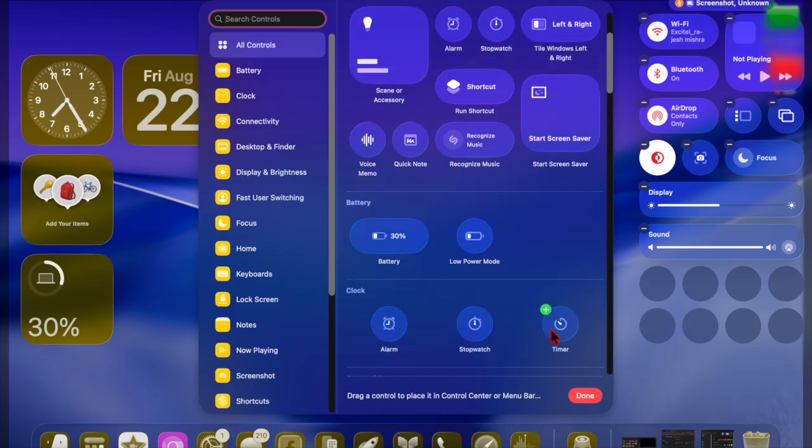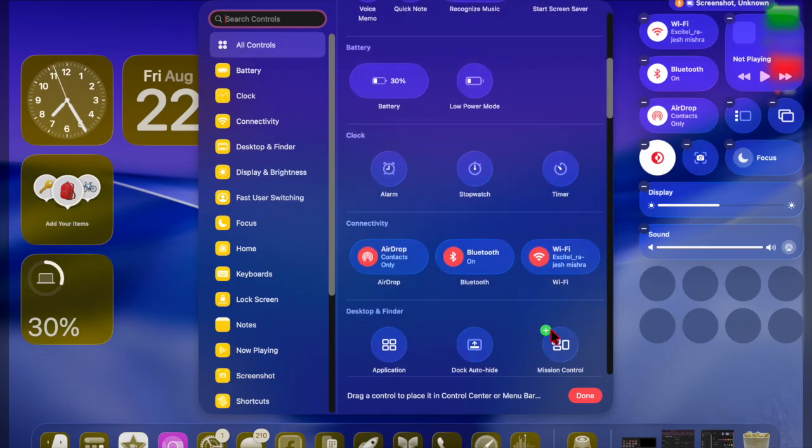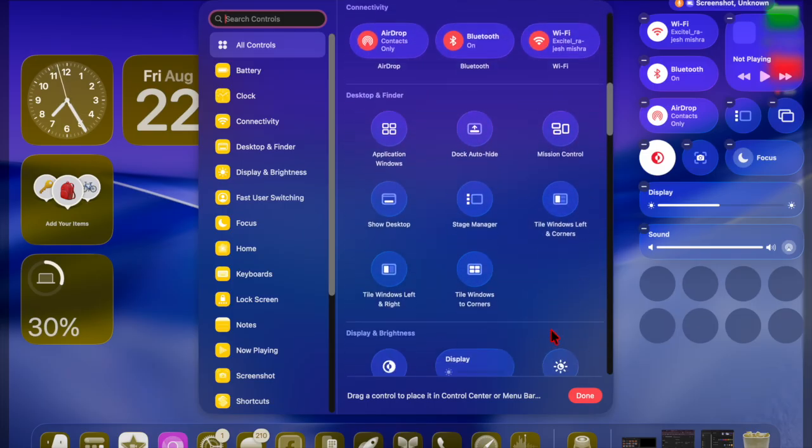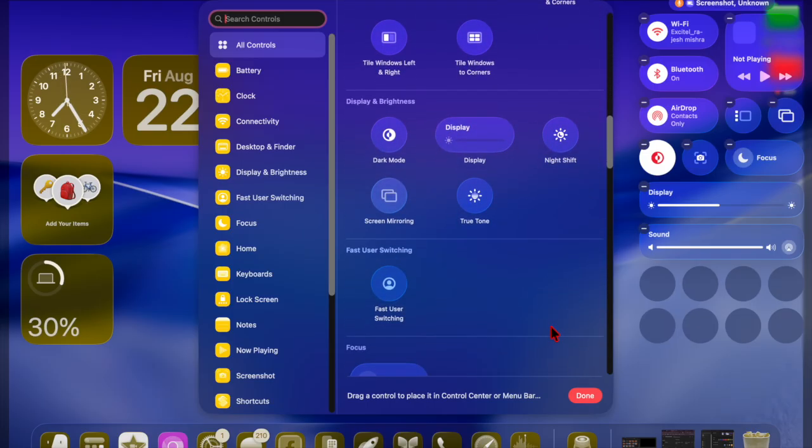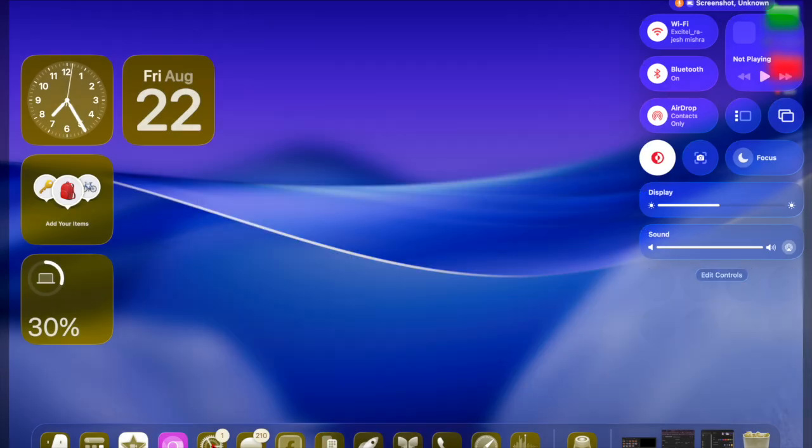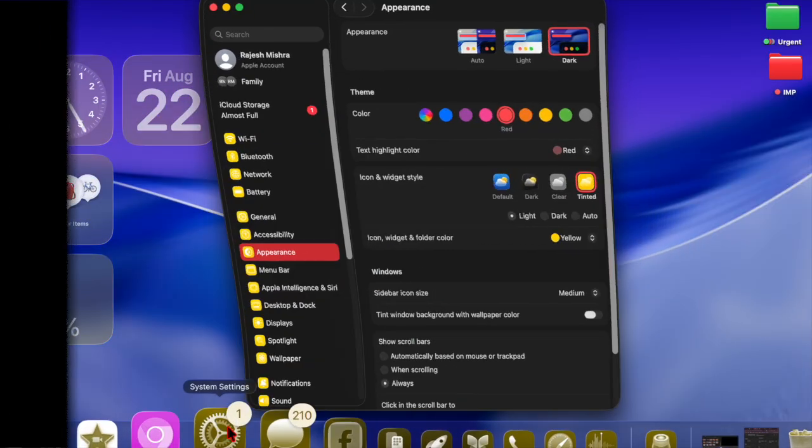Now that you've unlocked this pretty cool feature, make the most of it as and when the need arrives. I'll catch you up in the next one!